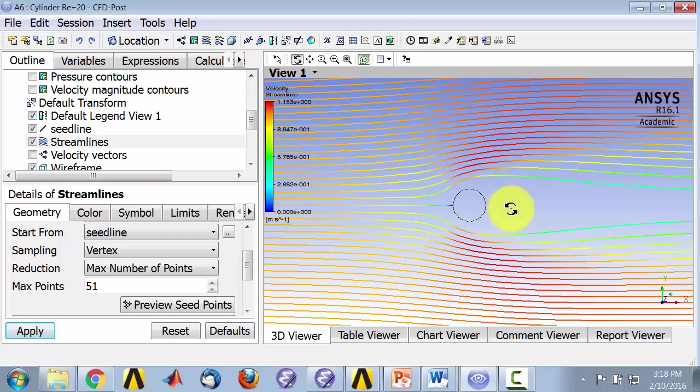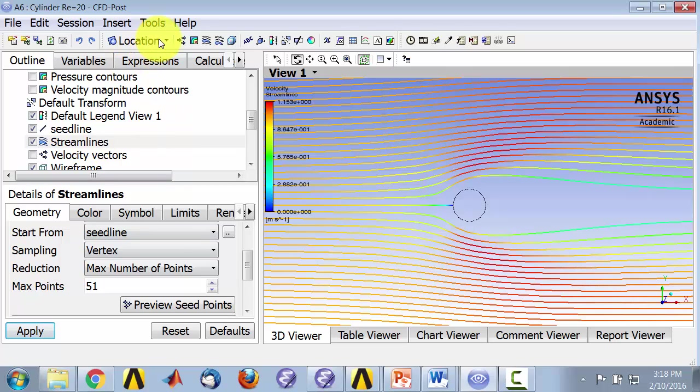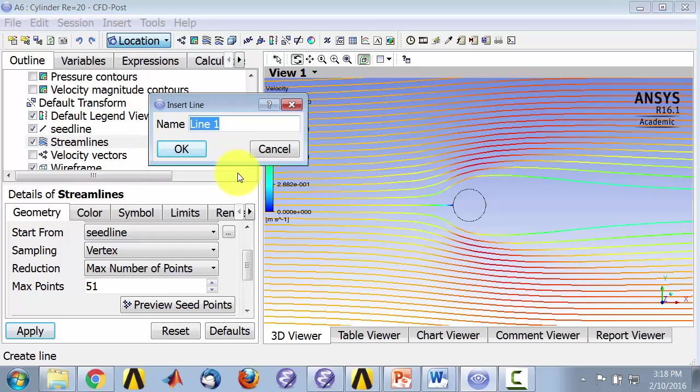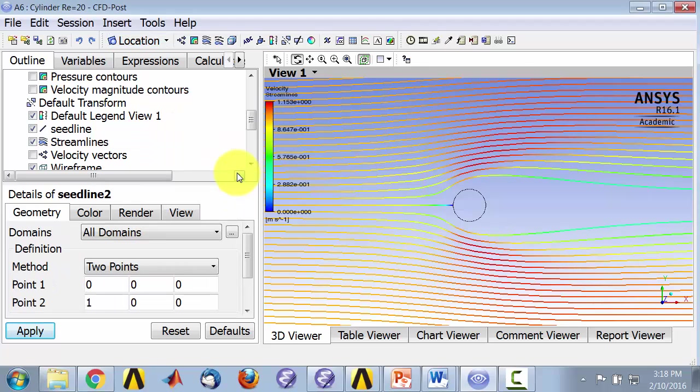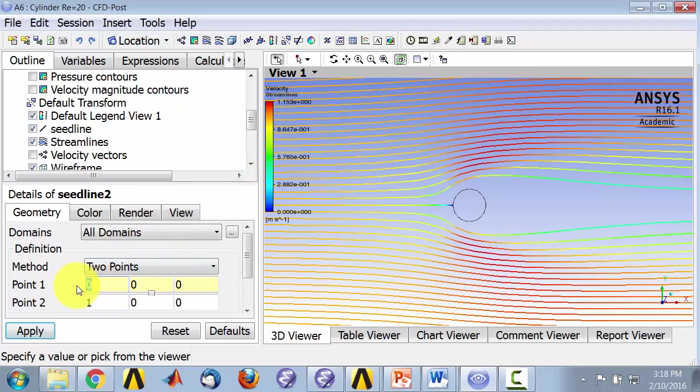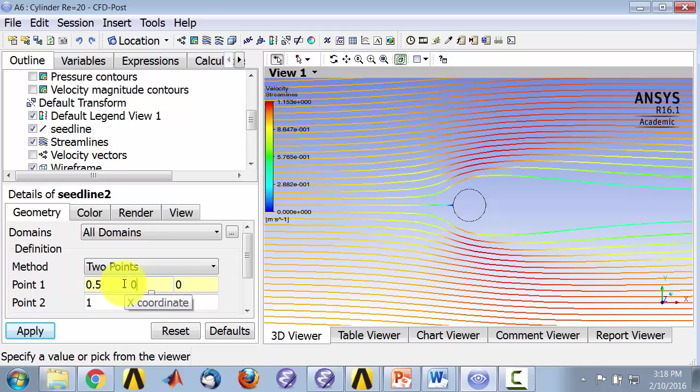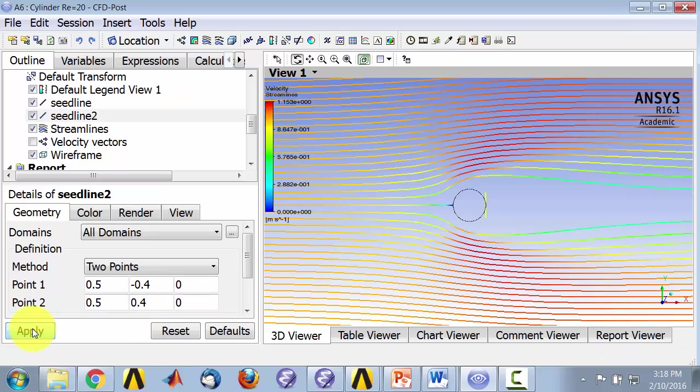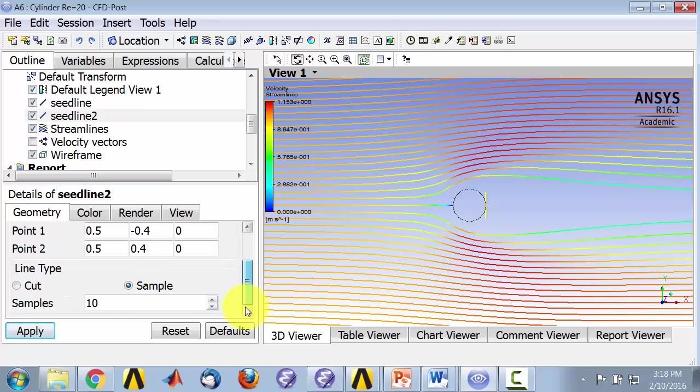So let's release some particles in this region and let's create a second location. I call this seed line 2, and this was located at 0.5, which is the radius of the cylinder, minus 0.4, 0.4, and 0.5, 0.4, and apply. And actually the number of samples I just did four, and you'll see in a second the effect of that.